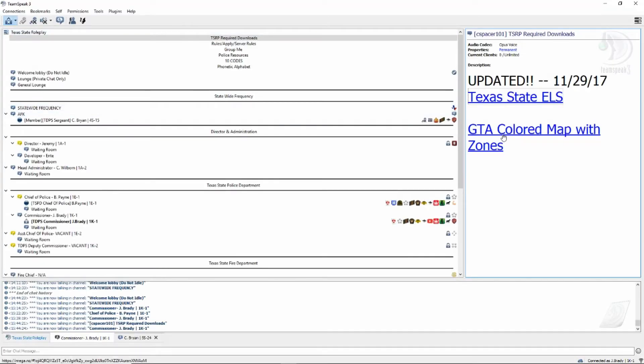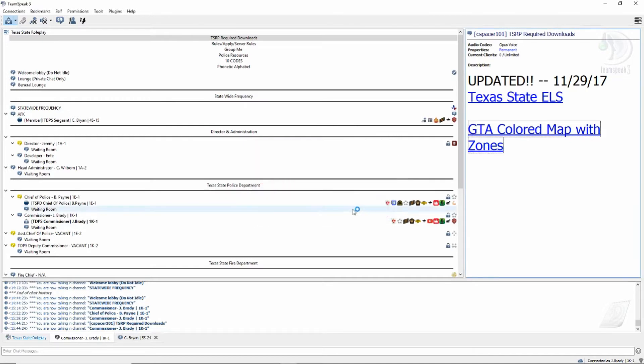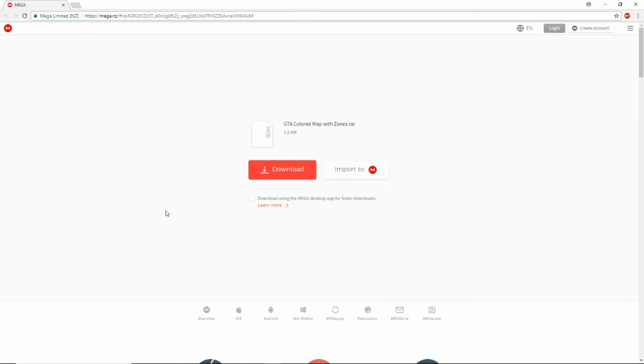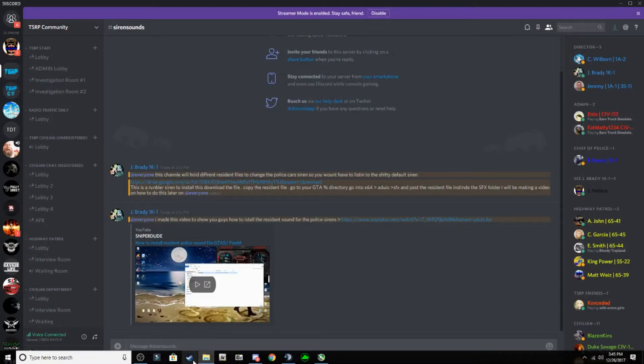The next thing you want to download is GTA Colored Matters. I also already have it downloaded. You want to come to this page right here, and it's going to be a 7.2 megabyte. Click here to download.